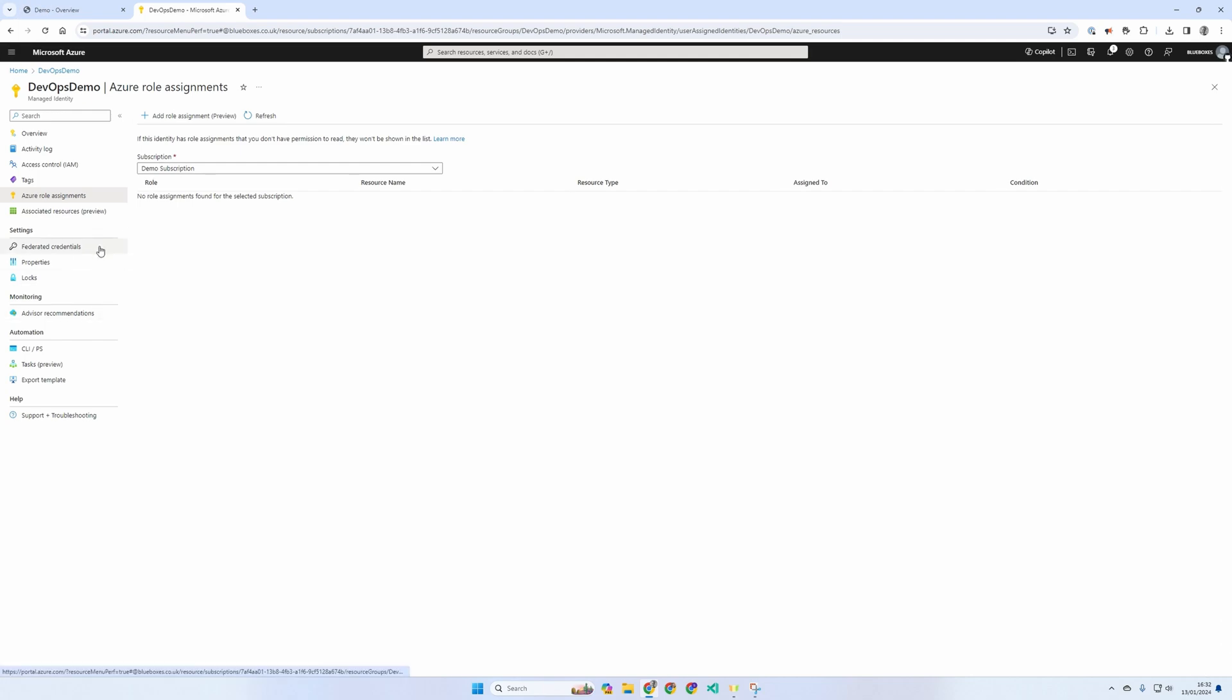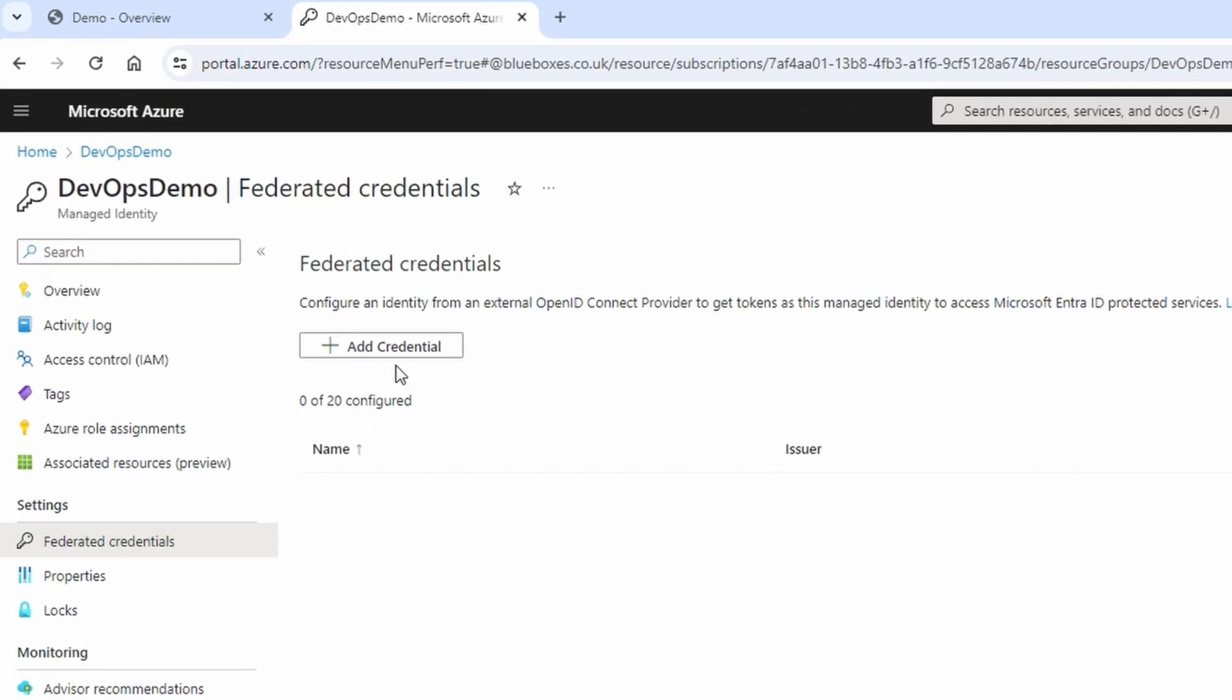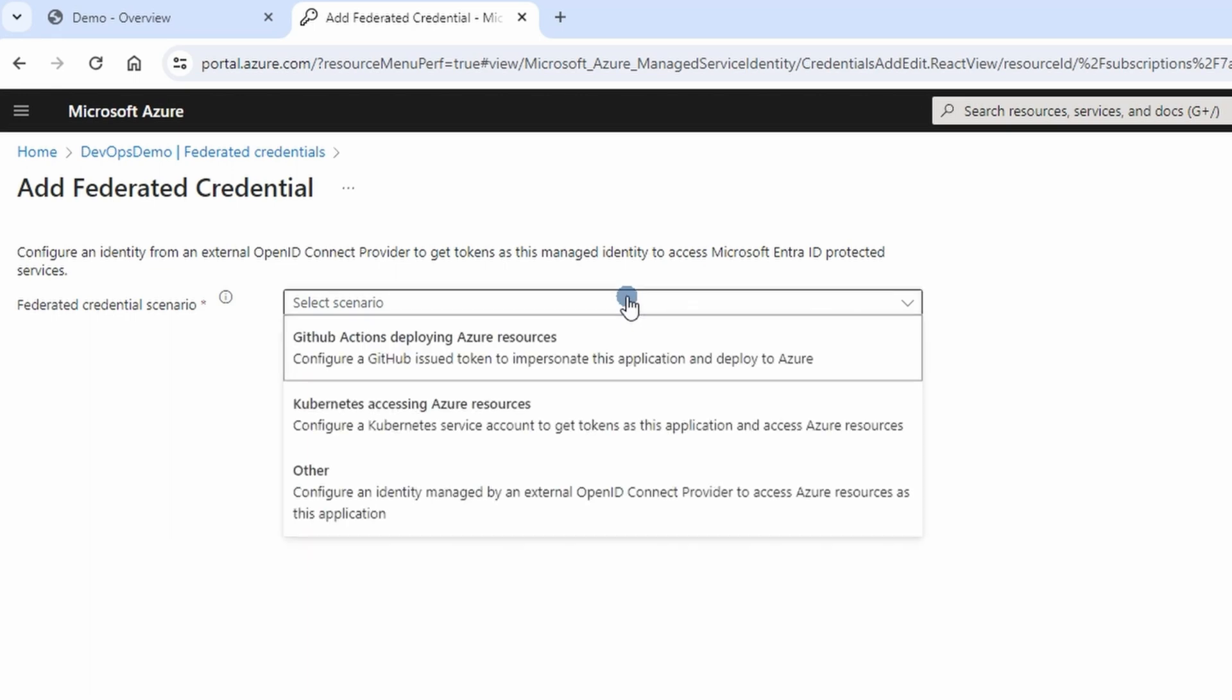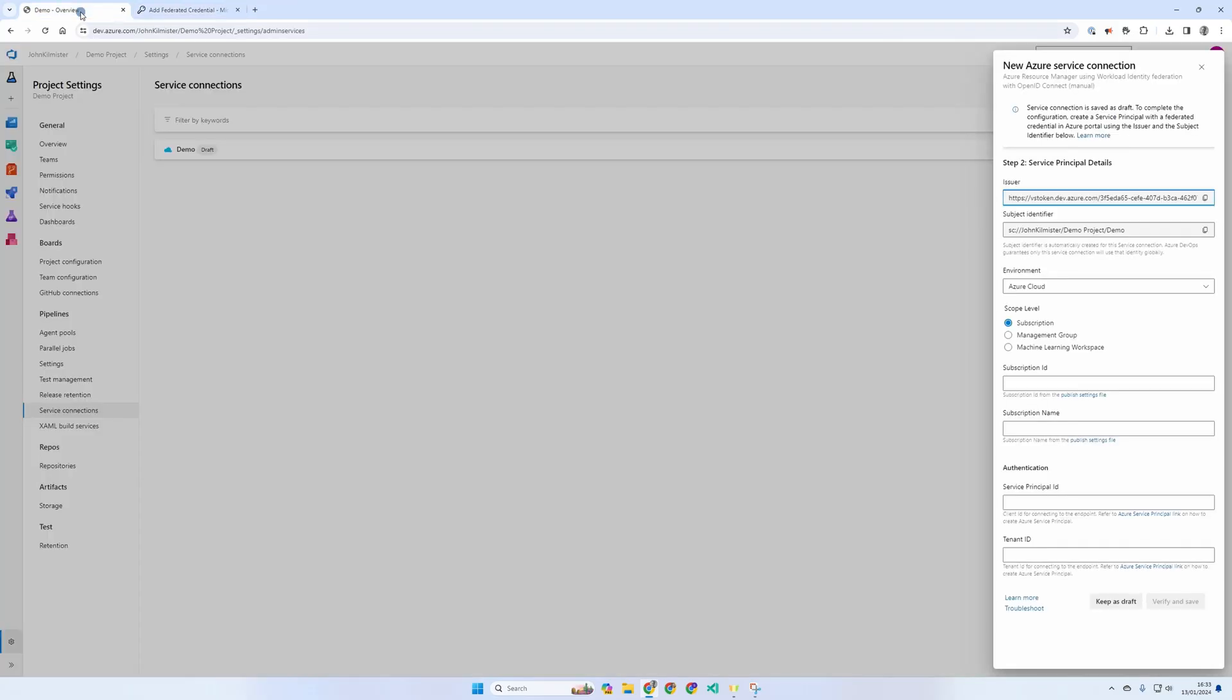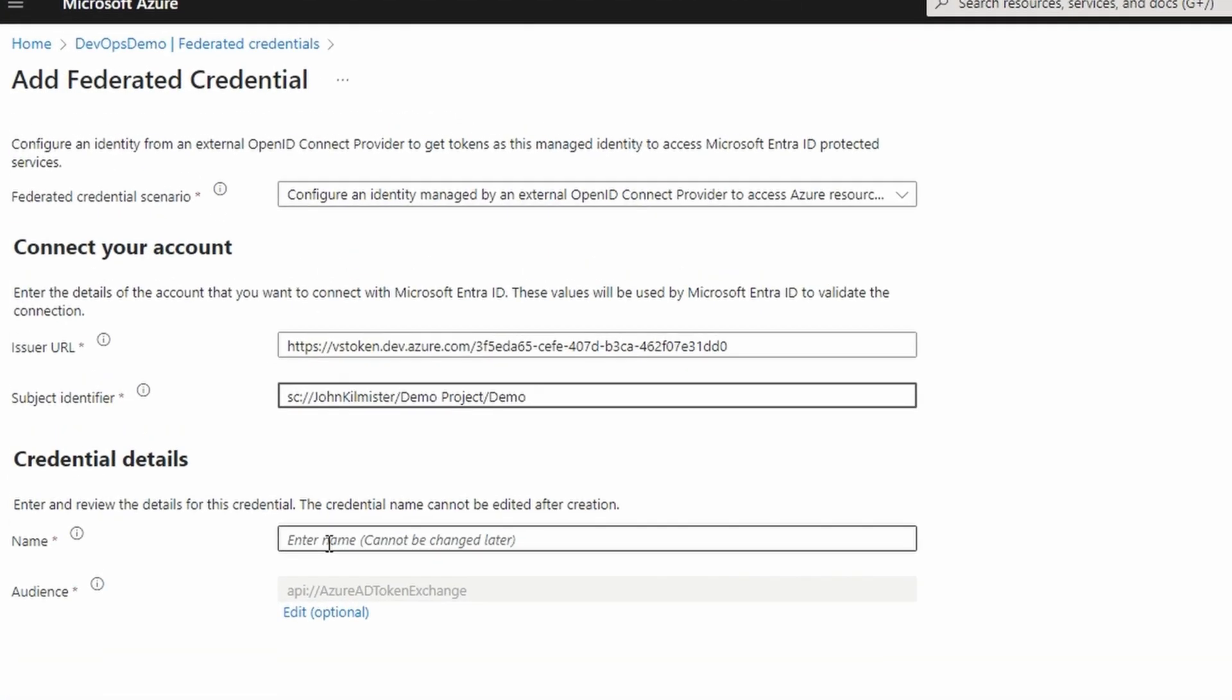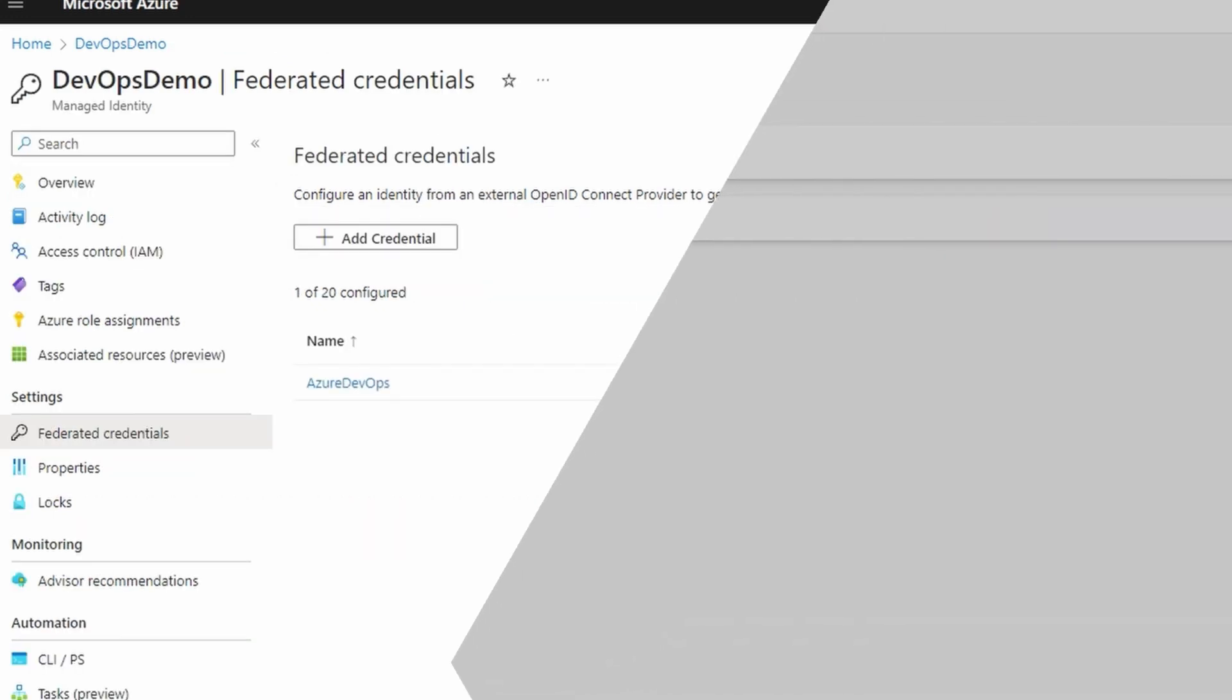From the managed identity on the left hand side, we need to select federated credentials, adding a new one. The option we need is other. This then gives us the option to paste in our issuer URL and then our subject. Next, we enter a name. This can't be changed, but is only shown in the Azure portal.